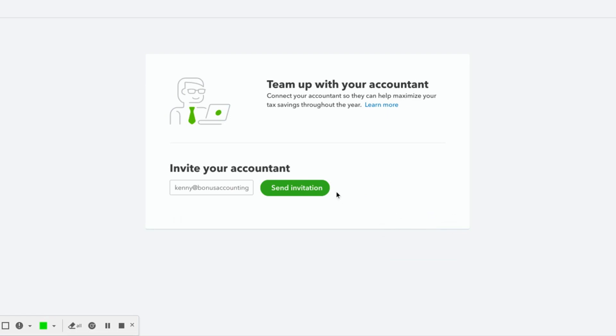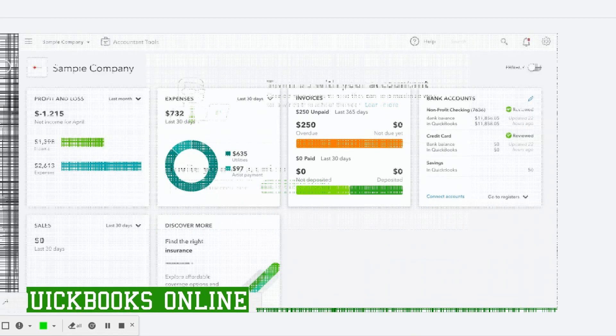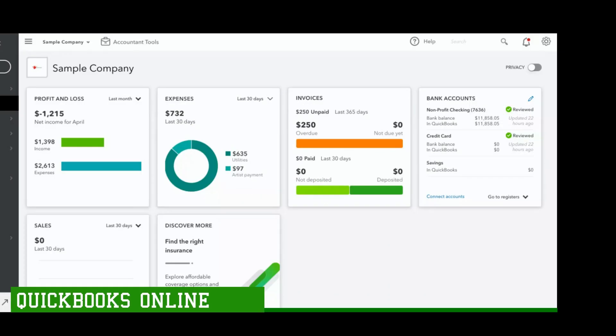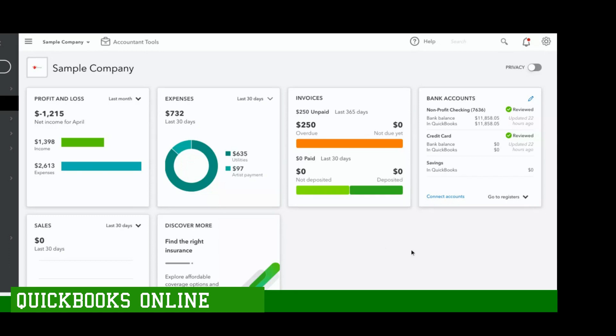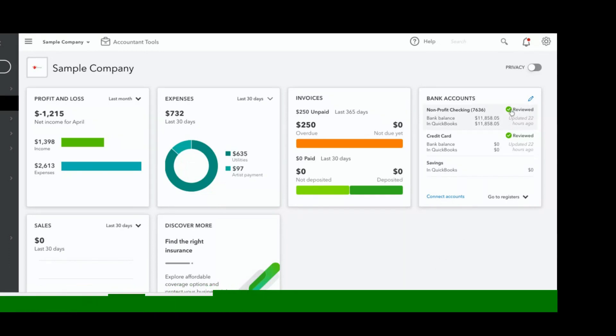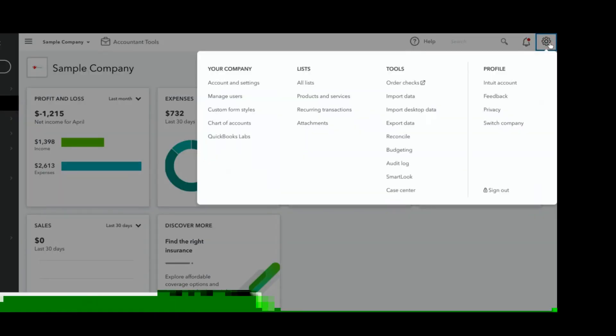So now we'll turn it over to inviting an accountant to QuickBooks Online. Once you log in you'll be at the dashboard of your QuickBooks company. From there you'll navigate up to the sprocket, over to your company, and down to Manage Users. You'll click on that.